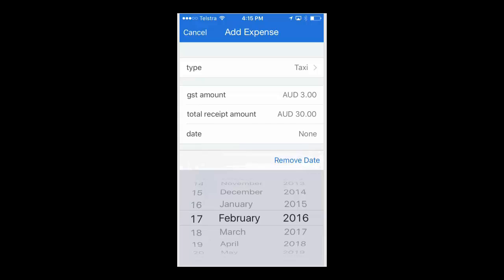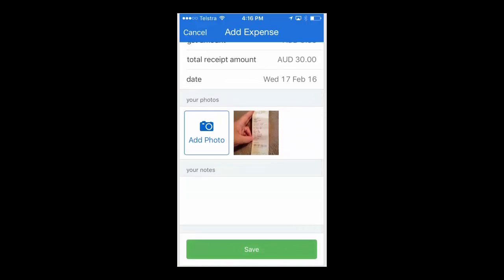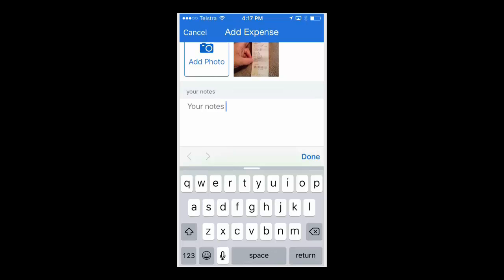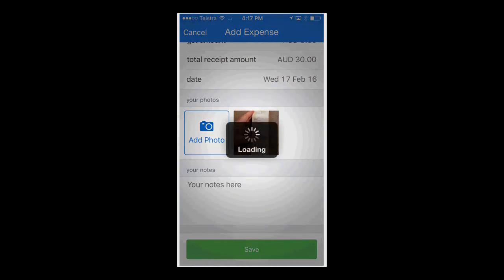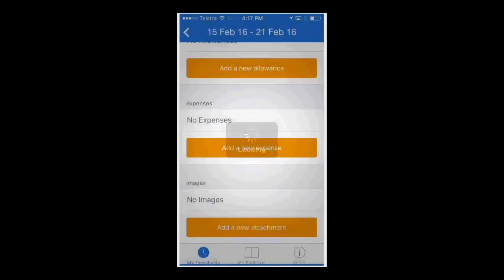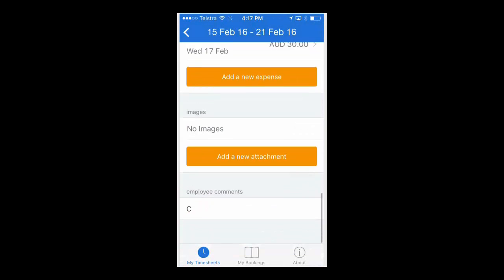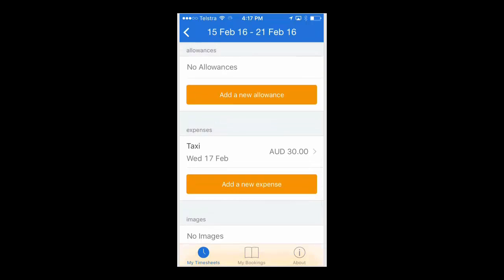Enter the date that your expense is for. You can also add photos to support the expense claim that you are making. You can add notes to this expense if you believe we might need further information about your expense. When you've completed the information for the expense, click on Save. Your expense info is now shown on the booking screen under the Expenses section.